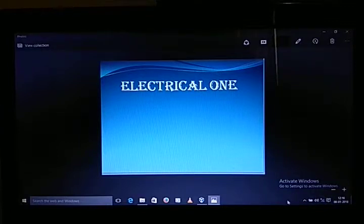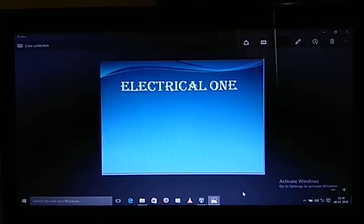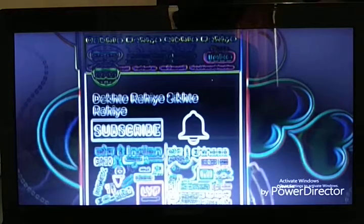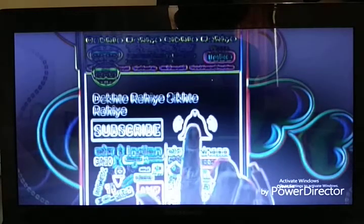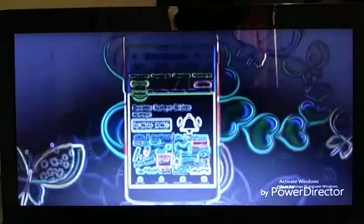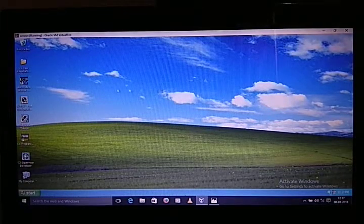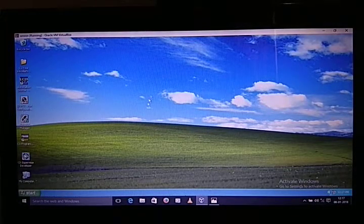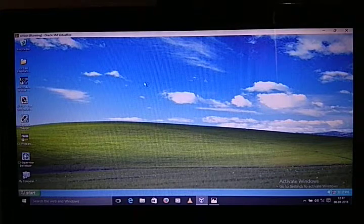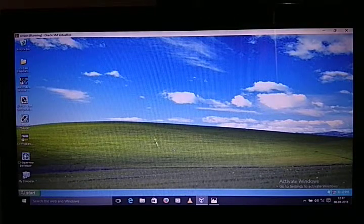Hello guys, this is Subnit Patel again from YouTube channel Electrical One. Before more, please don't forget to subscribe my channel and press the bell icon so you can get the latest video updates. This is my fourth video on my channel. We have already seen about timer and counter operation.